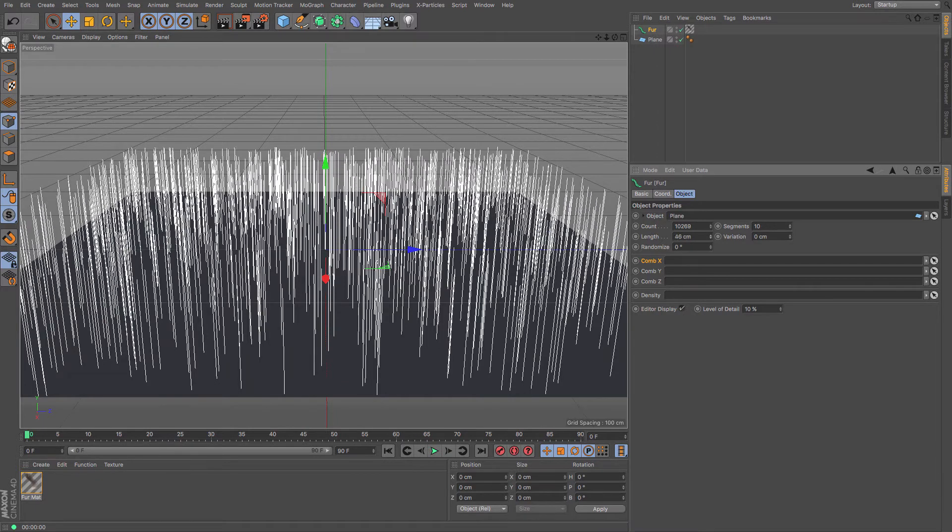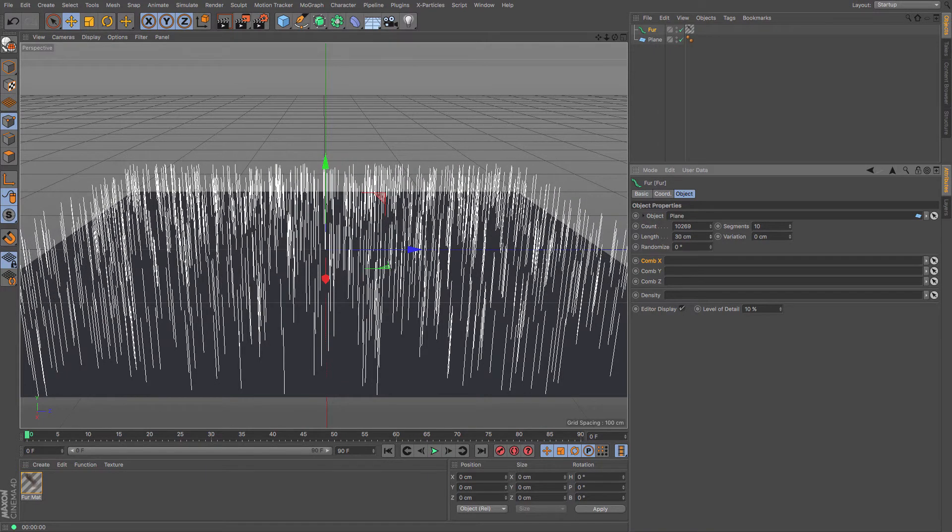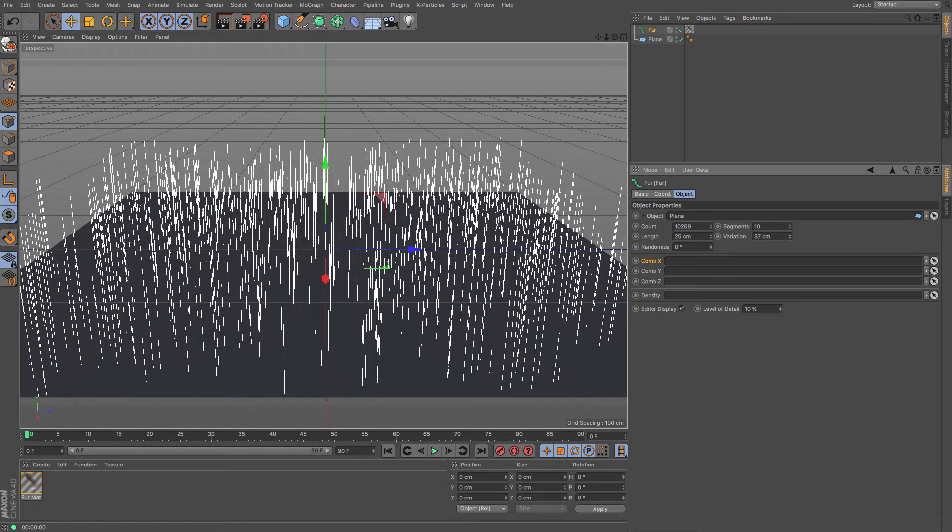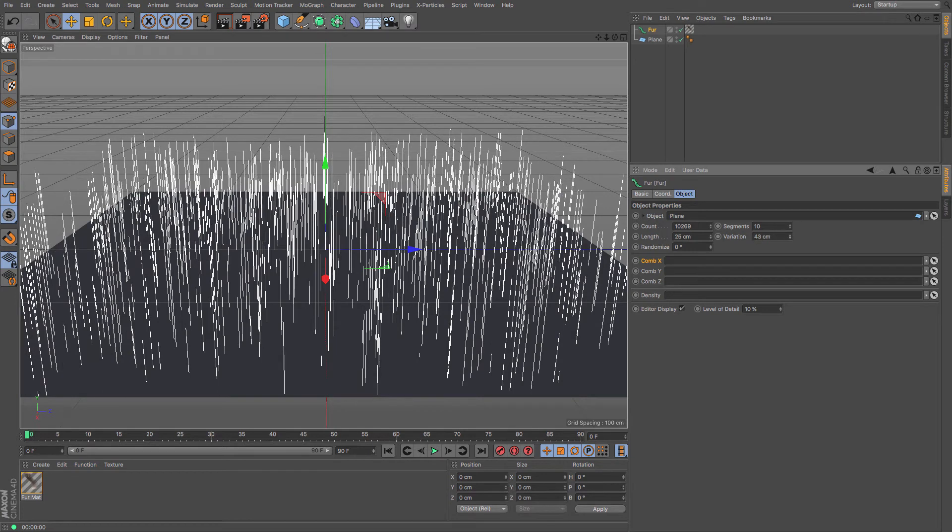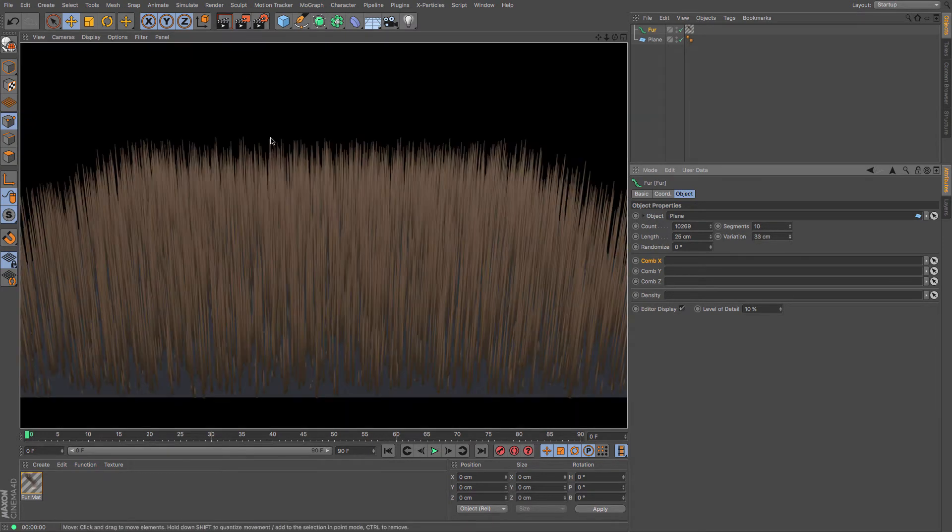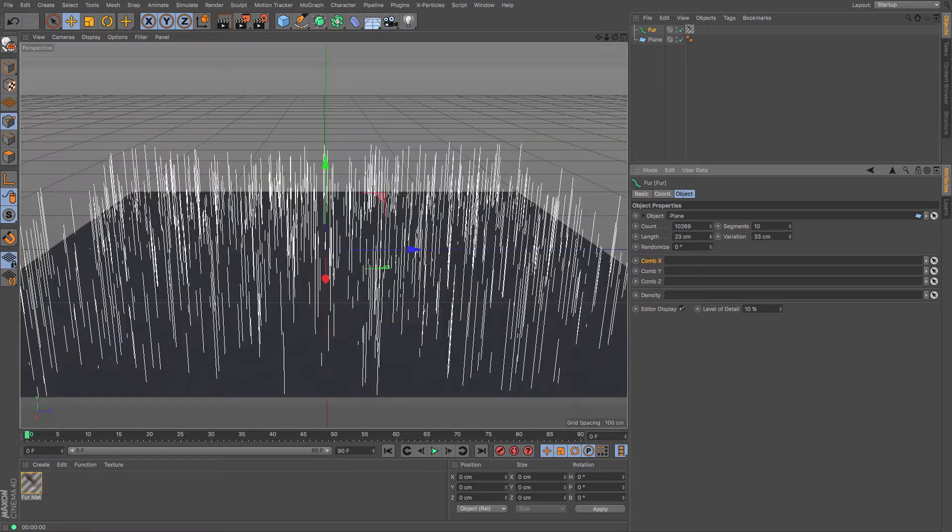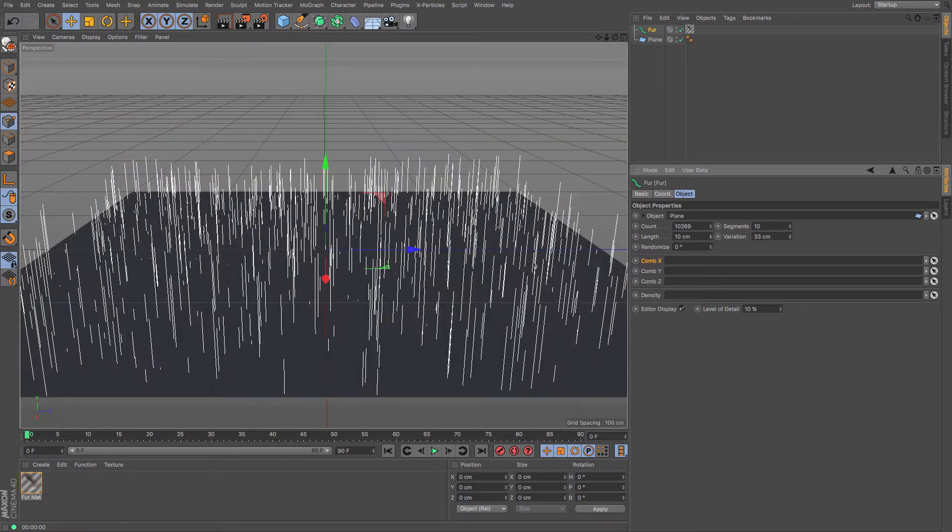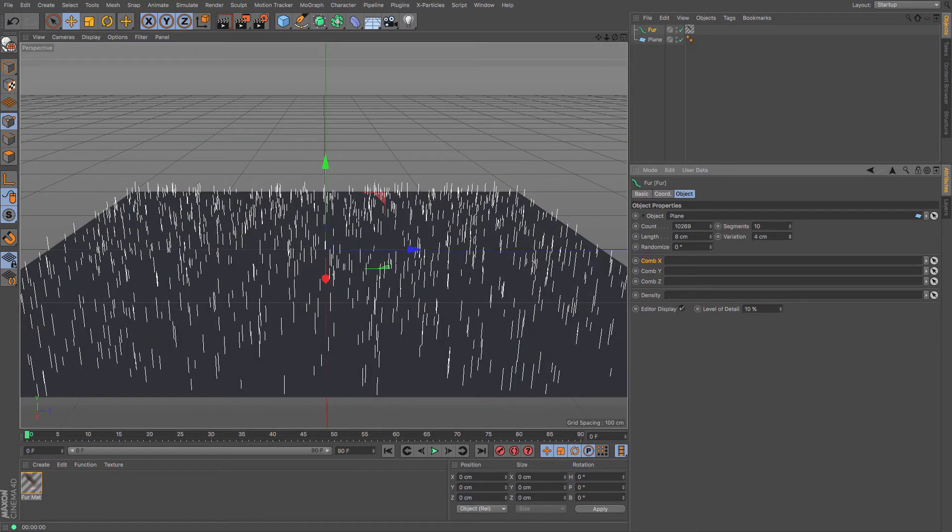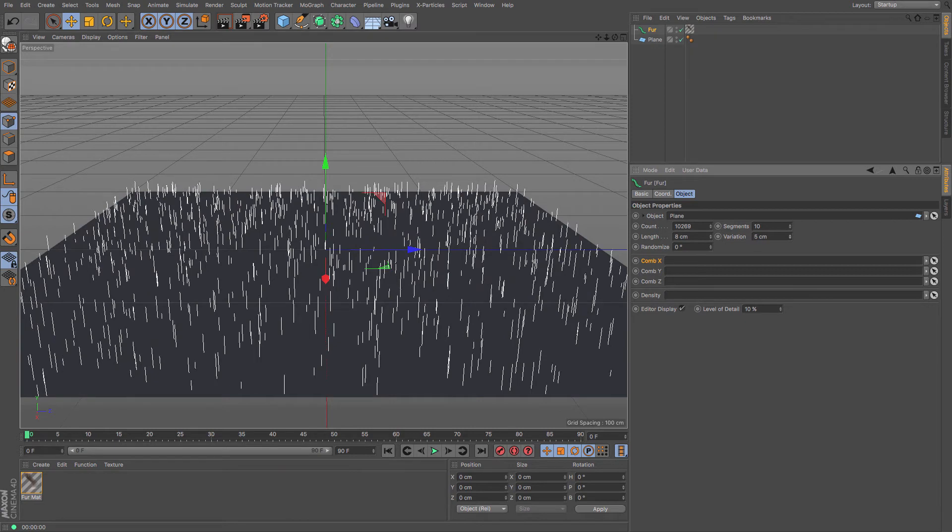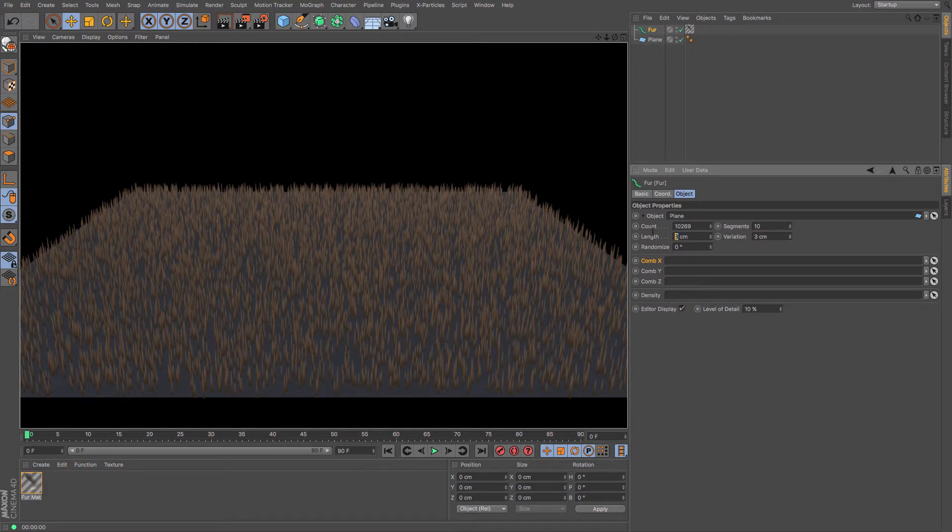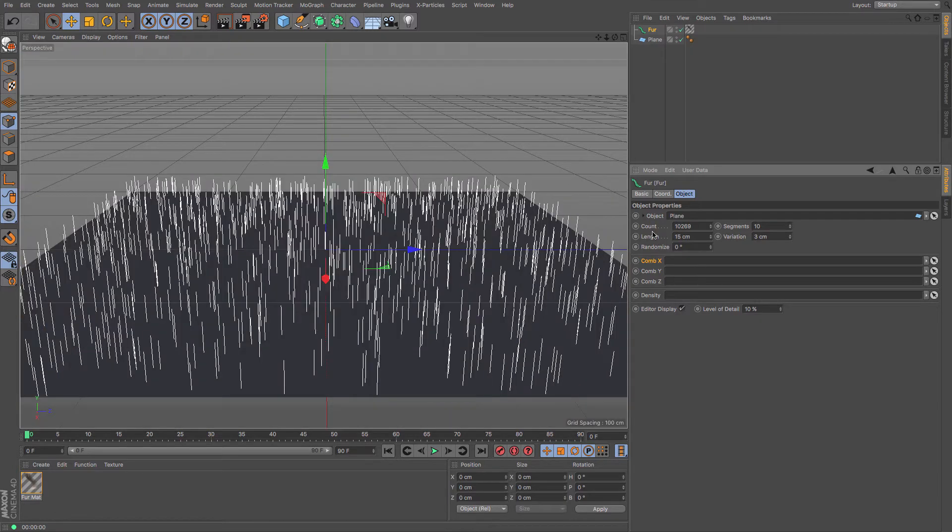The length and then you can increase the variation so you can see very quickly that you can vary the length of that fur in no time whatsoever. So maybe if I just shrink that down and lower the variance there, so there's like a three or four centimeter variance. There you go, and it creates some fur quite quickly. No problem whatsoever.